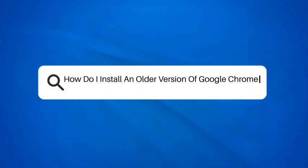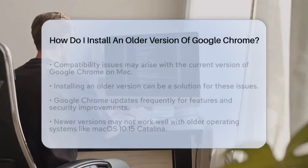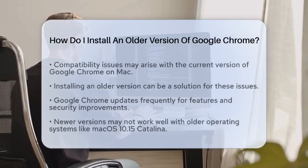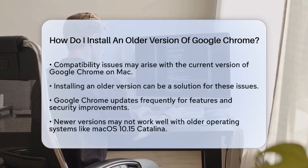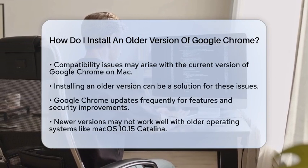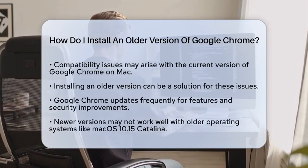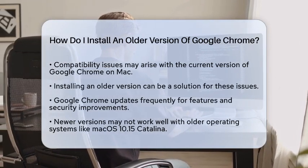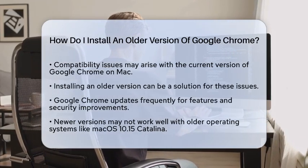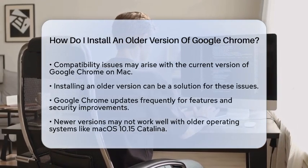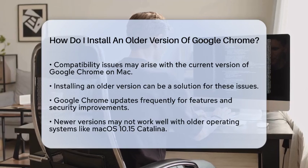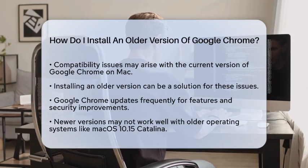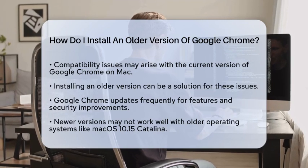How do I install an older version of Google Chrome? Are you facing compatibility issues with your current version of Google Chrome on your Mac? If so, installing an older version might be the solution. Let's walk through the steps together to make this process easy and straightforward.